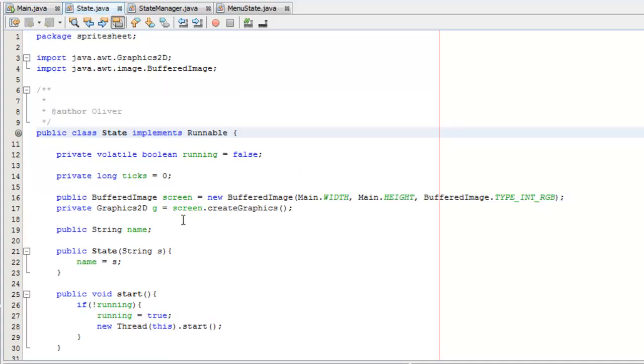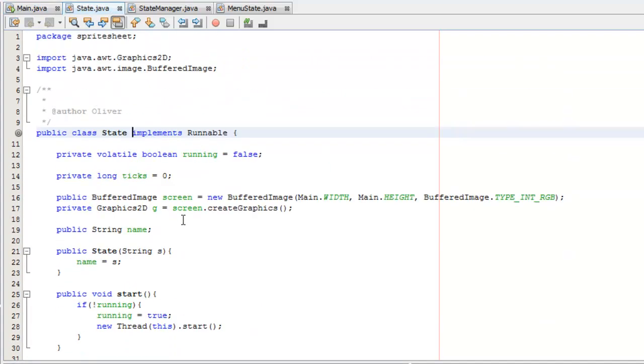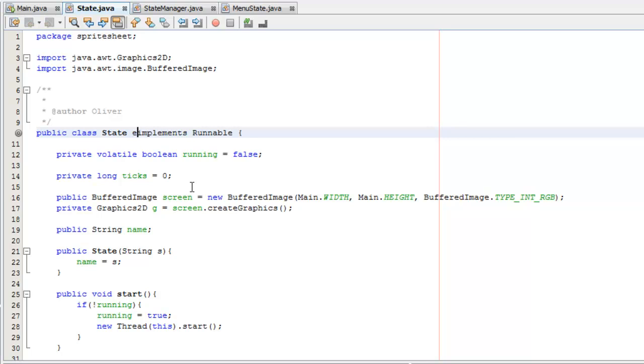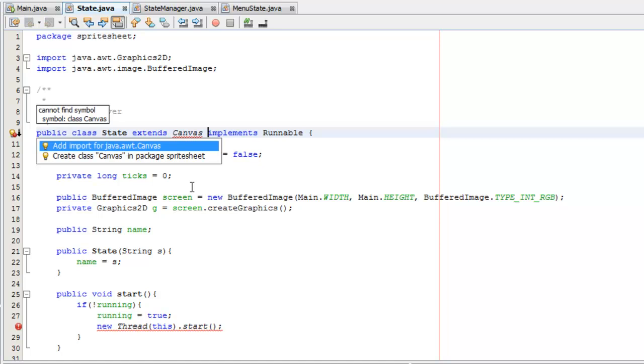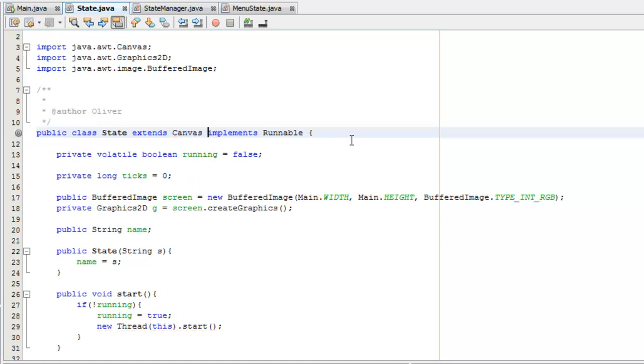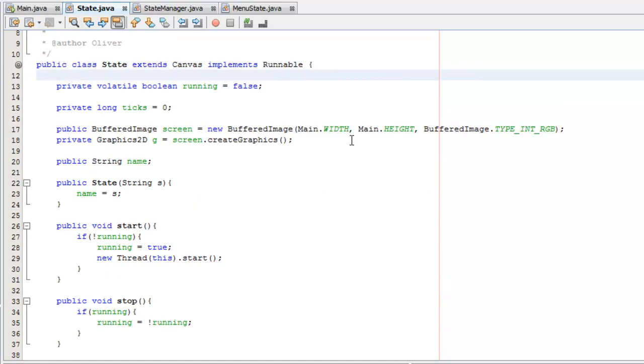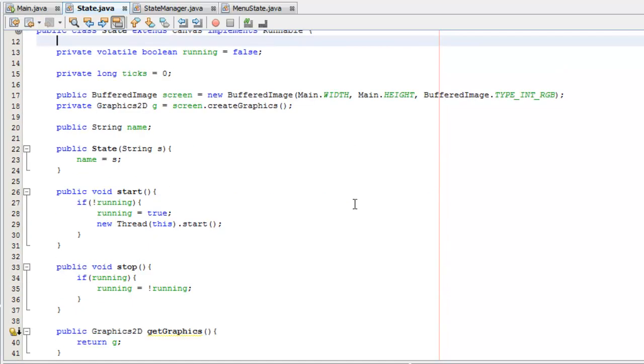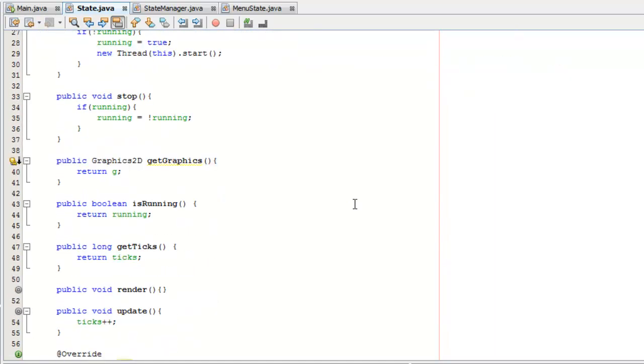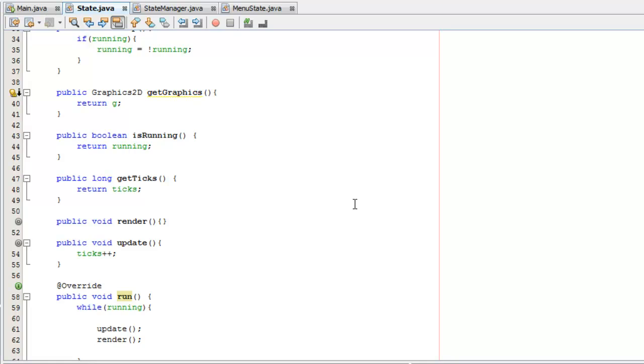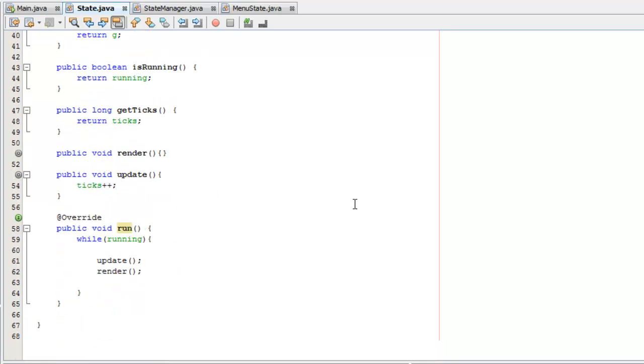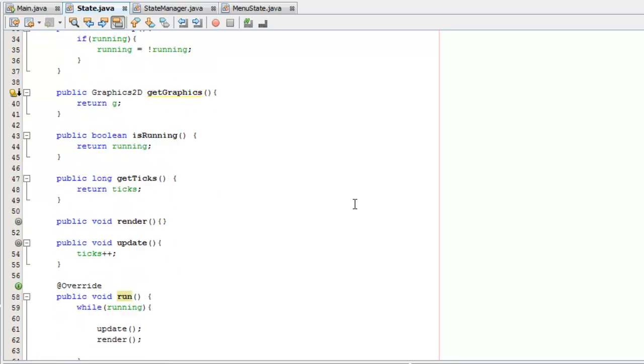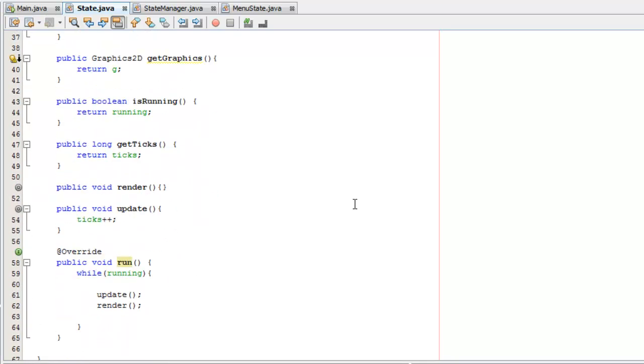In our state class, the first thing I'm going to want to do is write extends canvas and then import that. So that's the first step done. Now let's find our render method. Here we go.